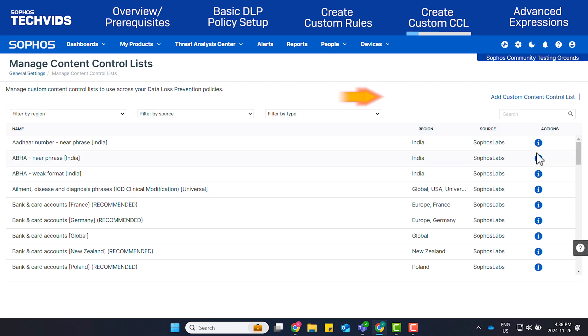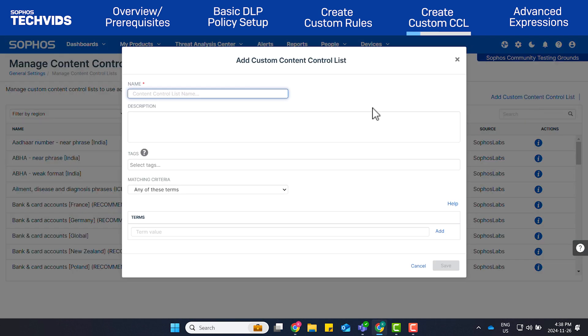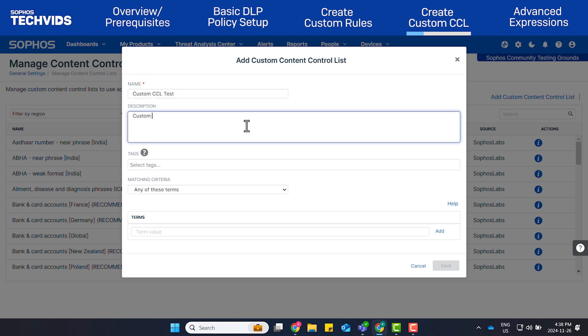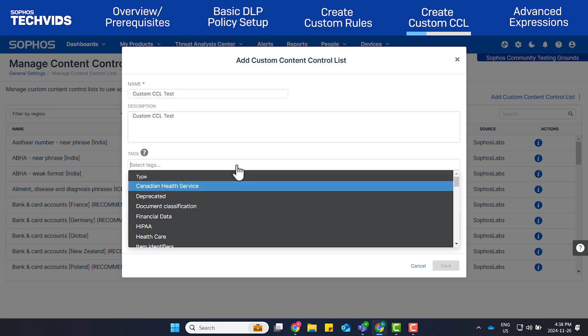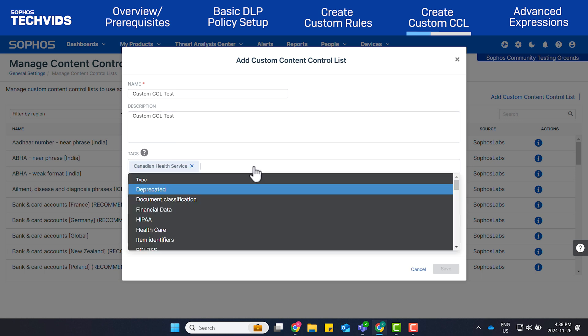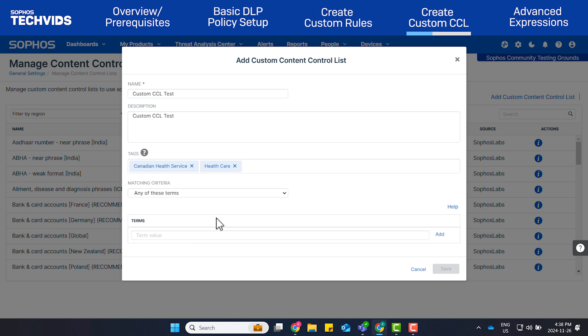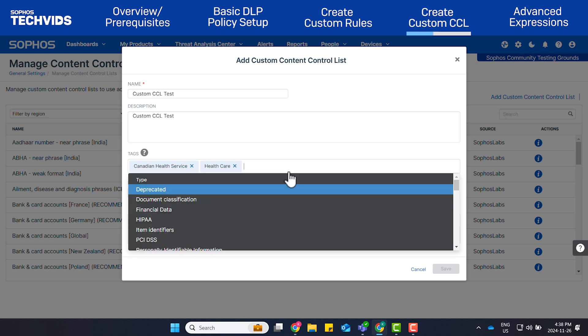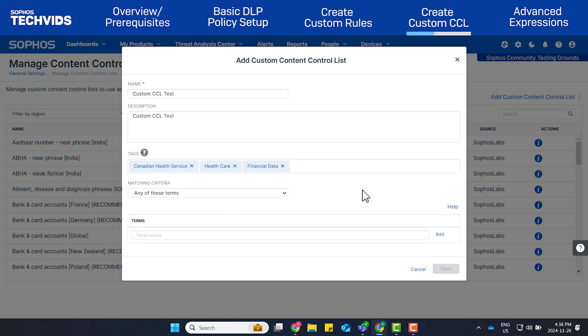Click Add Custom Content Control List. Give the CCL a name and a description. Click Select Tags and add the tags you want to use. In my case, I'll select Canadian Health Service, Healthcare, and Financial Data.